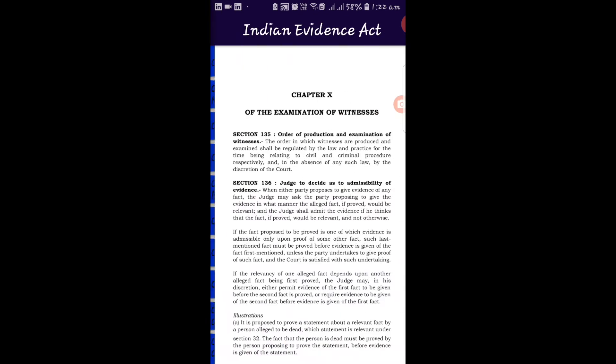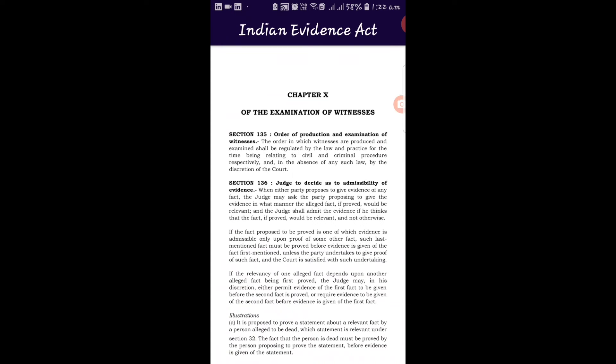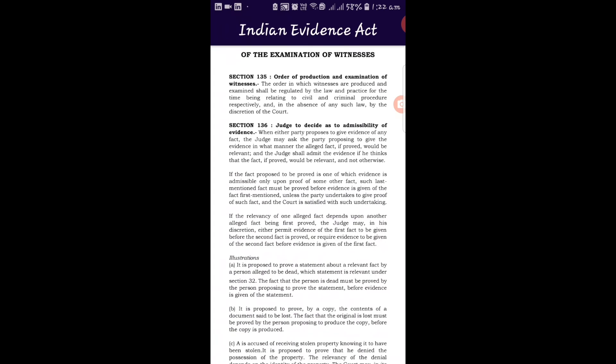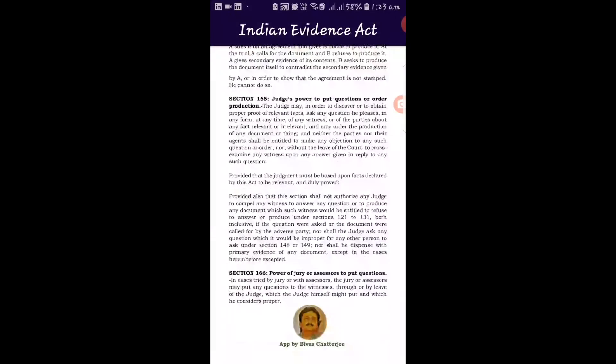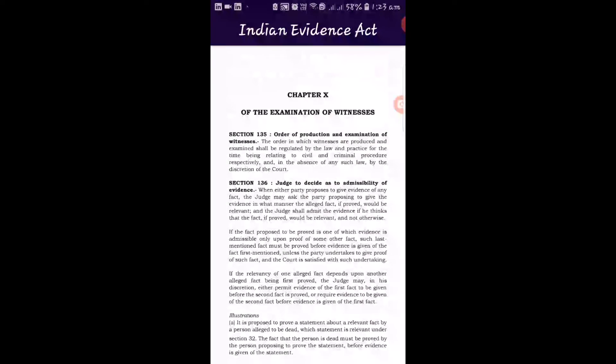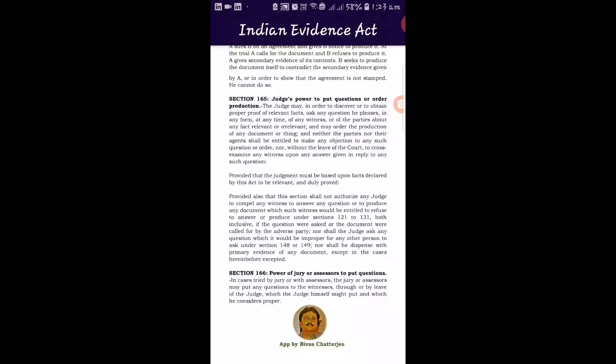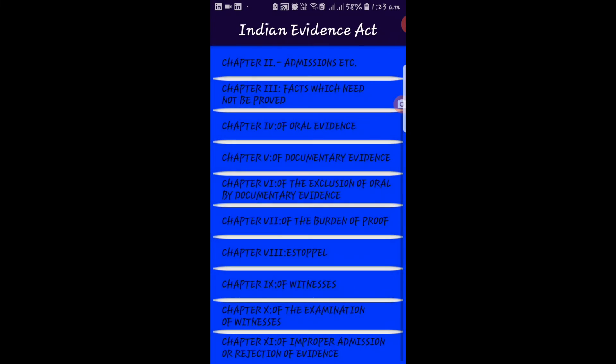Chapter 10 covers the examination of witnesses, under sections 135, 136, and all provisions through to section 166. Although India no longer has a jury system, this chapter remains as a British legacy. Chapter 11 is the final chapter and contains only one section — that there shall be no new trial for improper admissions or rejections of evidence.